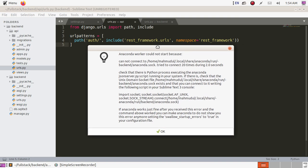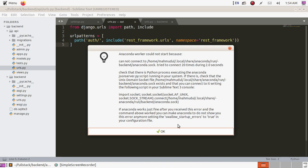You will find a message below the pop-up telling you to allow startup errors to true in your configuration file.